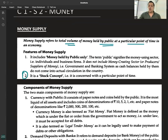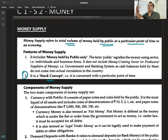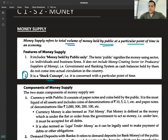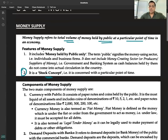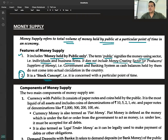Money is a stock concept — it is measured at a particular point of time. Features of money supply: it includes money held by the public only. The term 'public' signifies the money-using sector, that is, individuals and business entities. It does not include money-creating sectors, that is, the government and the banking system.